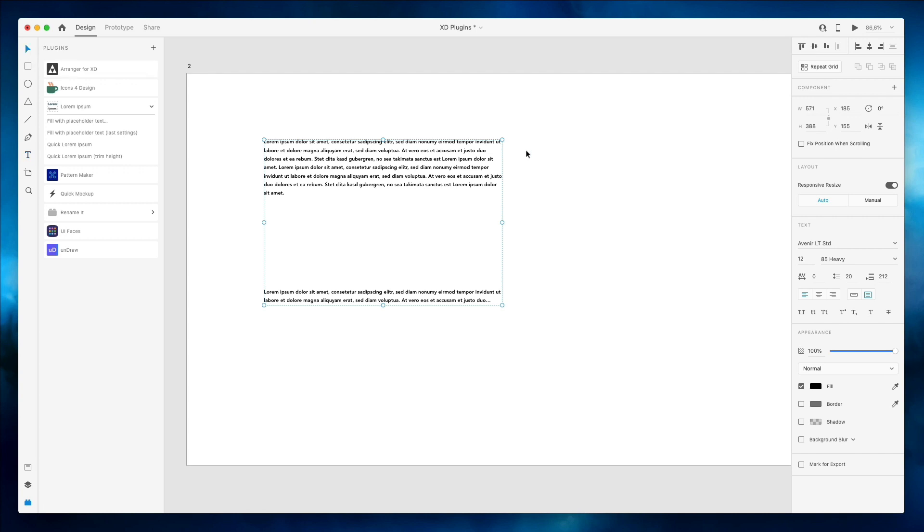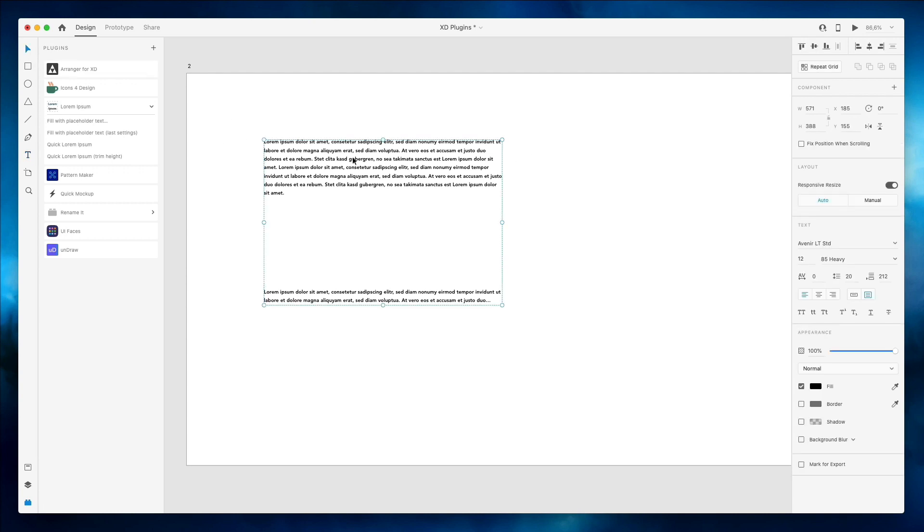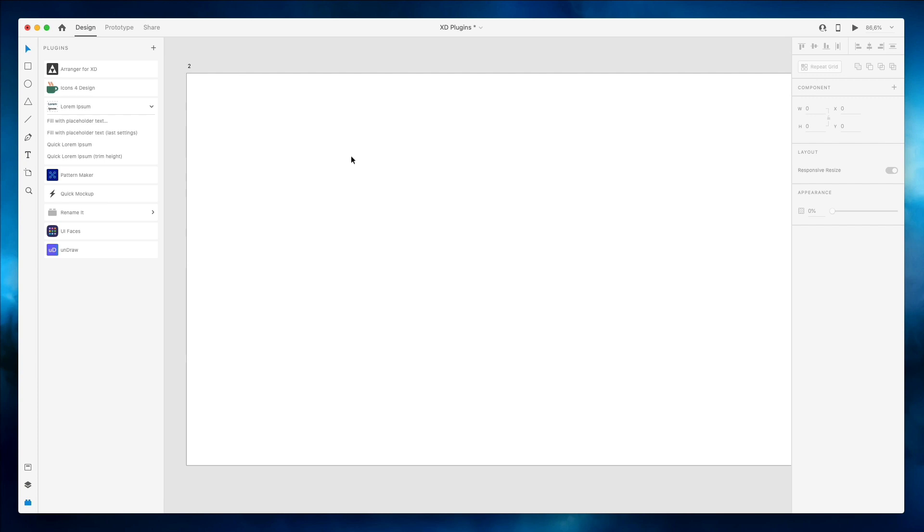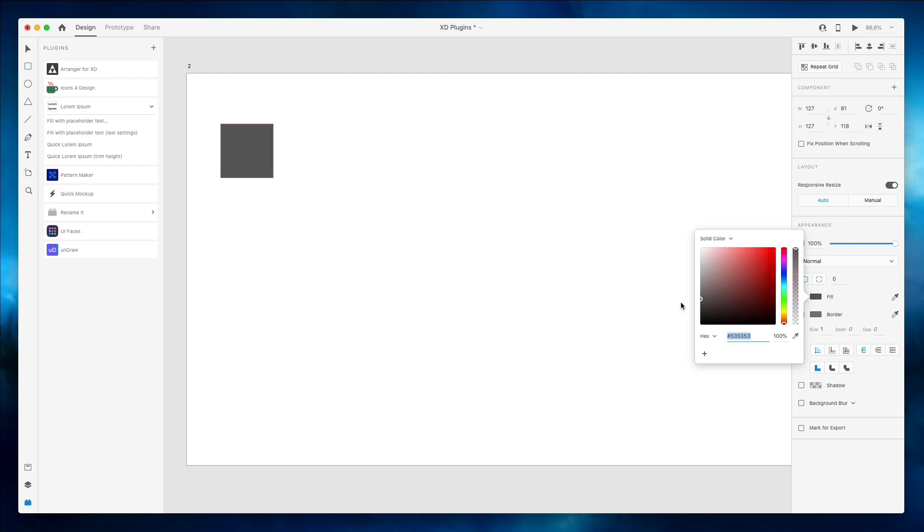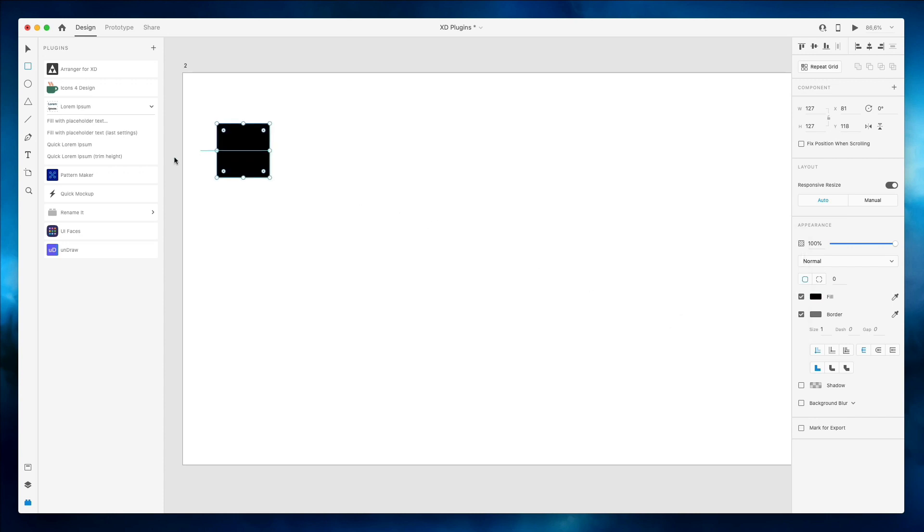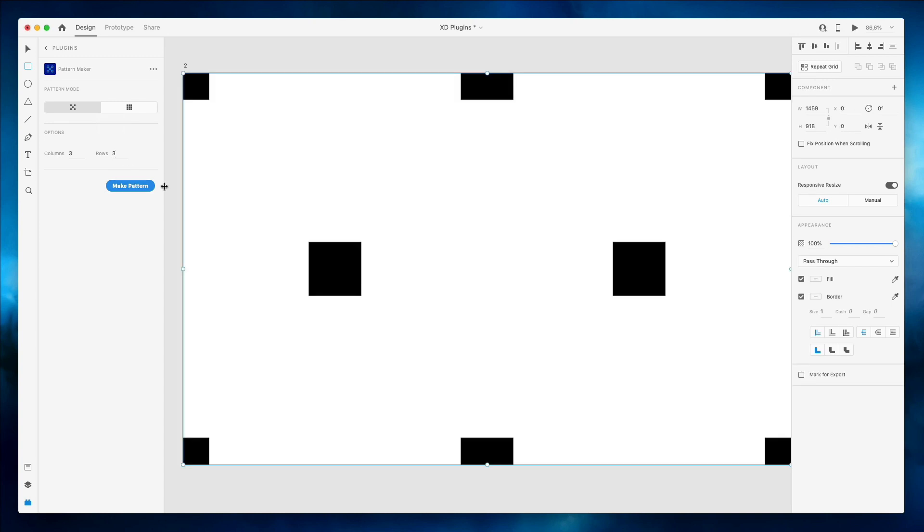Now another cool plugin which I want to discuss is Pattern Maker. We're going to create just a rectangle right here and let's click on Pattern Maker. As you can see we have essentially two modes: the first one is seamless, second one is grid. If we click on seamless and we set it to three columns by three rows, click on Make Pattern, you can see that now we essentially have all of these elements in this specific pattern.